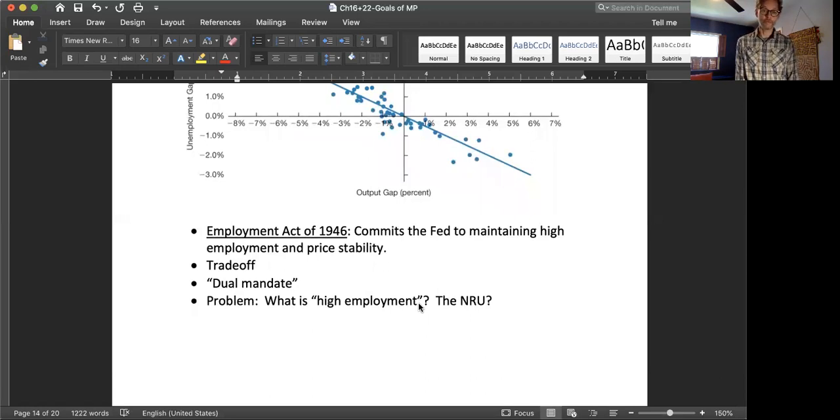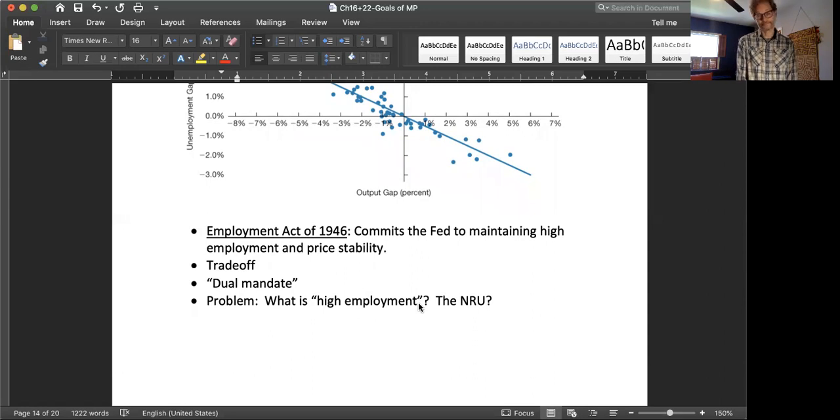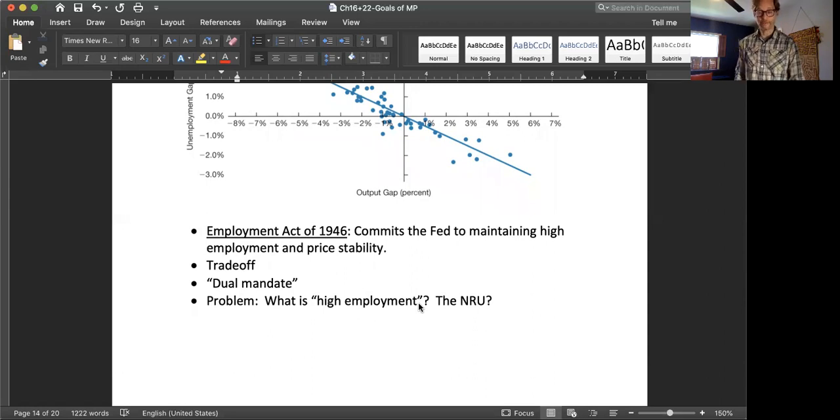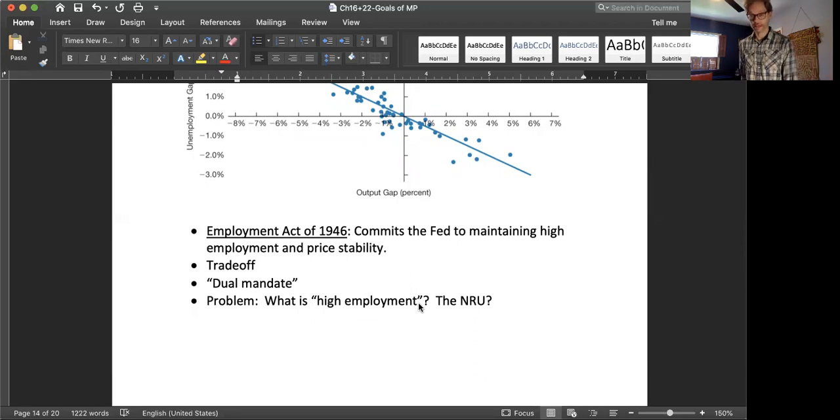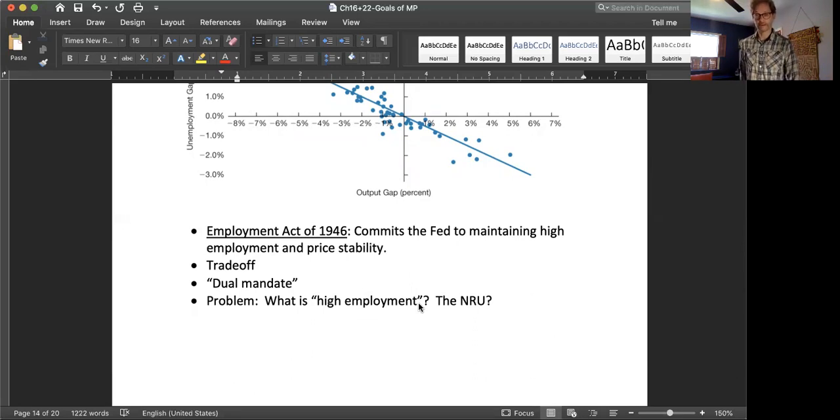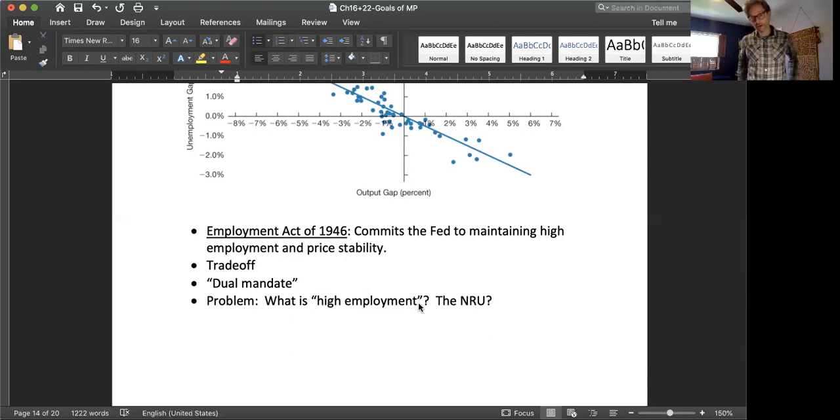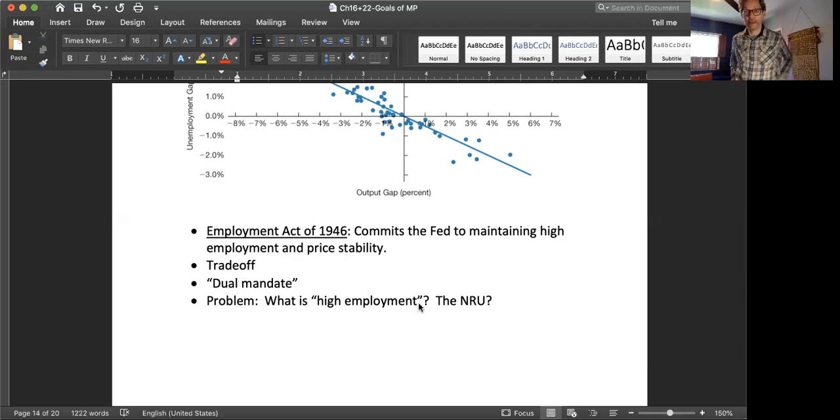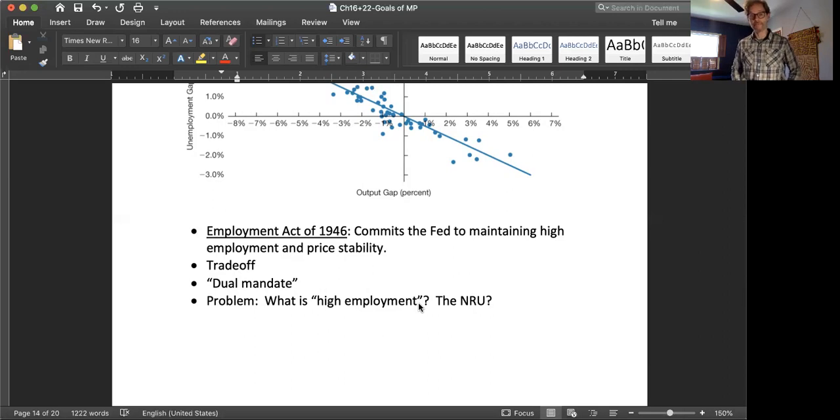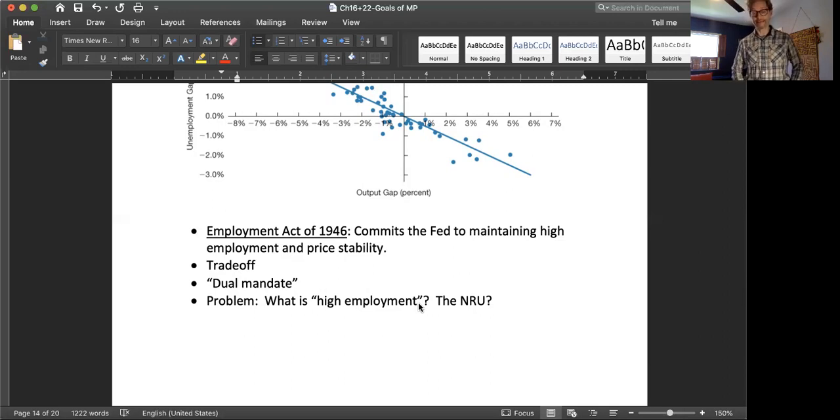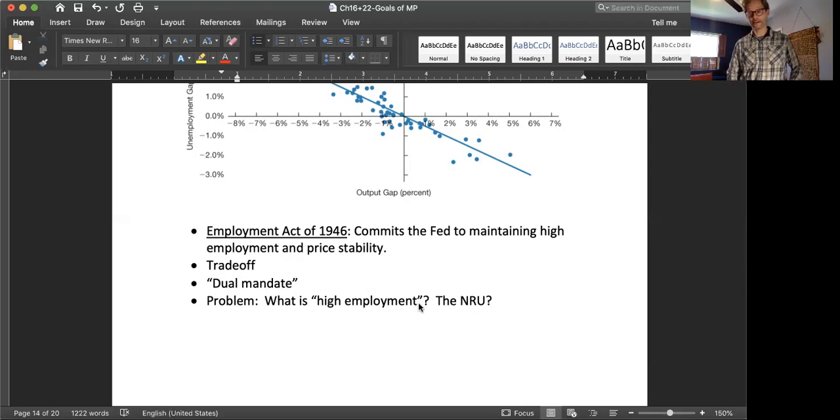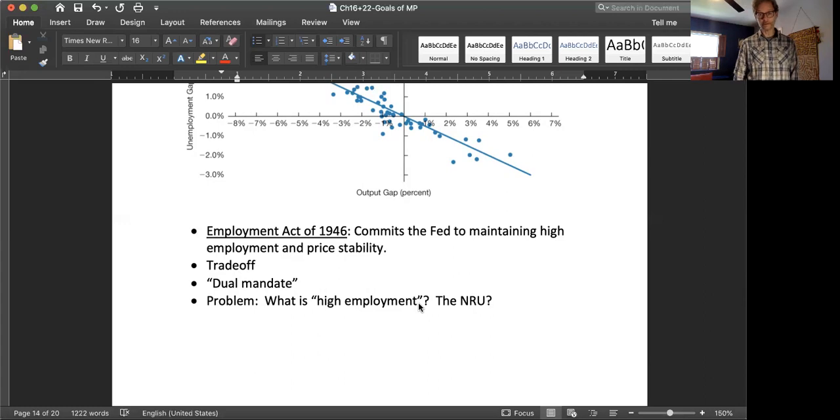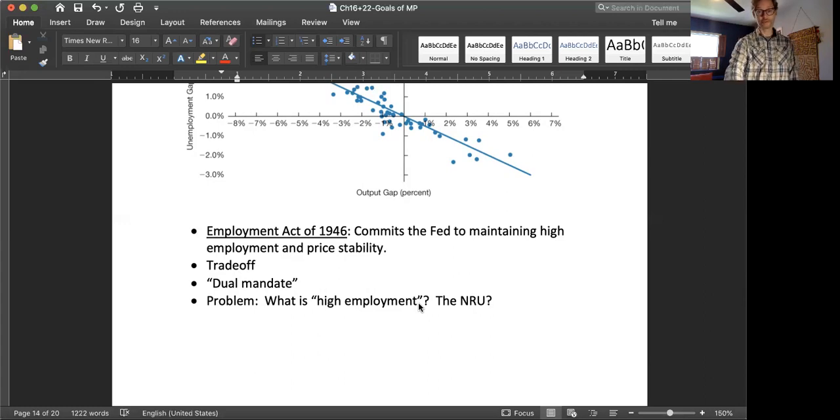Of course, you know, this dual mandate, you notice is a little inexact. What does high employment mean? The Fed is not committed to maintaining unemployment at 3% or maintaining inflation at 2%. The Fed has no explicit goal set to them by the government. They're just supposed to maintain high employment and price stability, and they can kind of define that as they like. And so the Fed has a lot of flexibility here in terms of how they actually choose these goals.